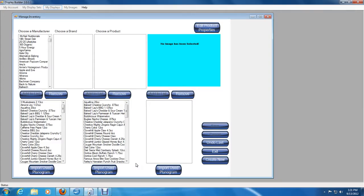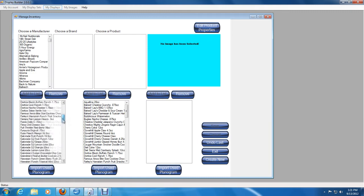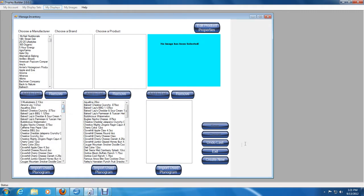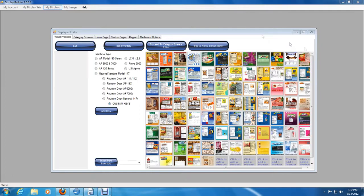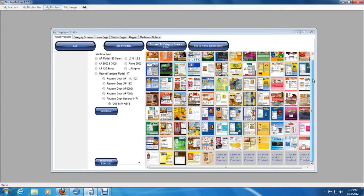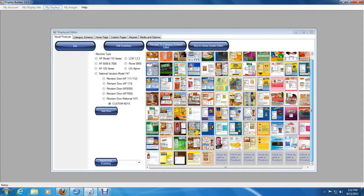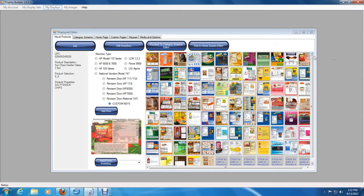While in Display Builder, your inventory list represents all of the products that you carry. They may or may not all be in your machine. The visual products window represents all the products that will appear on your mind screen.